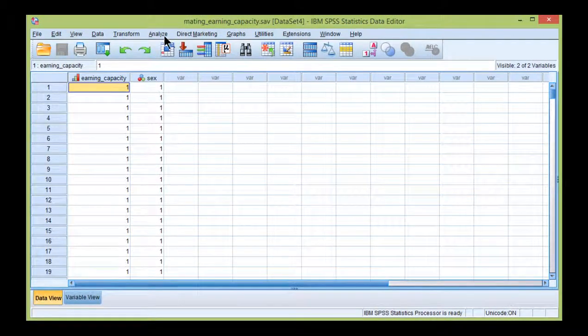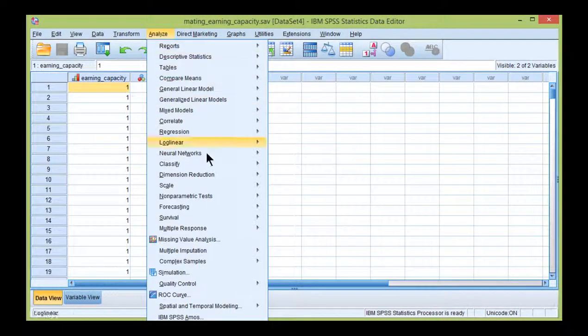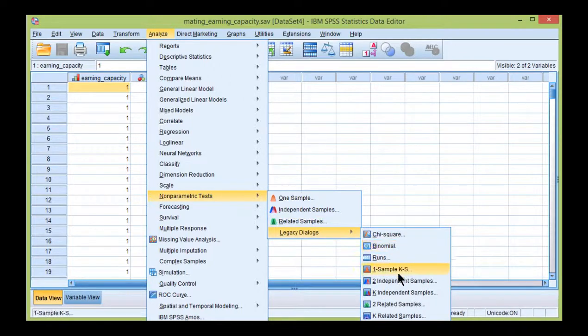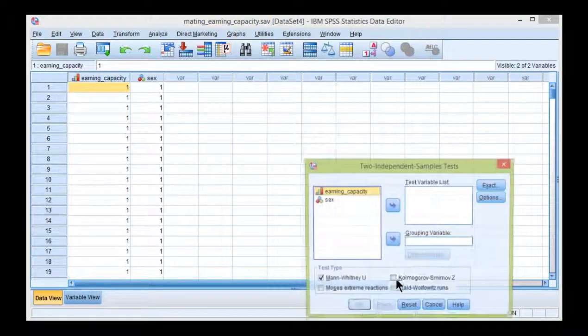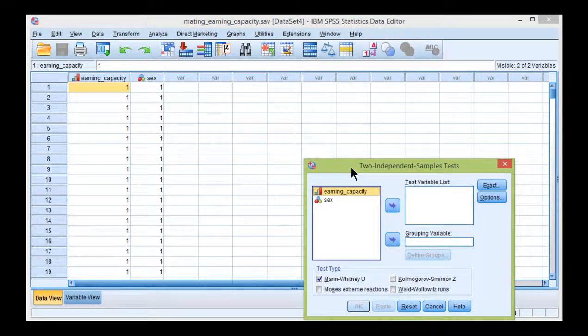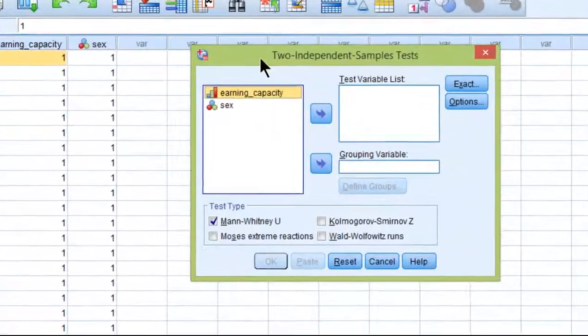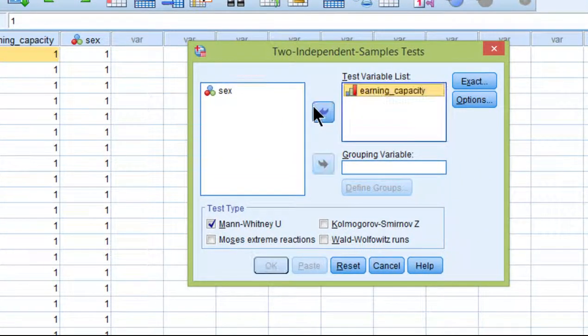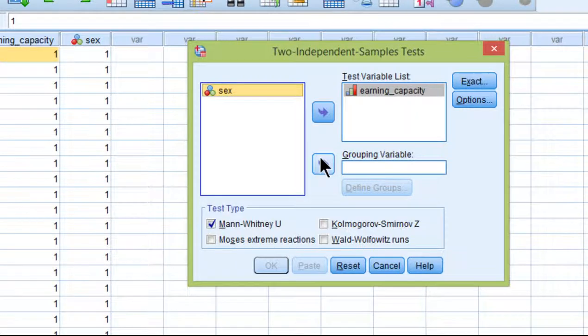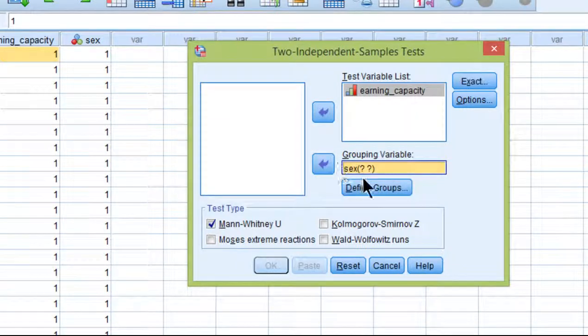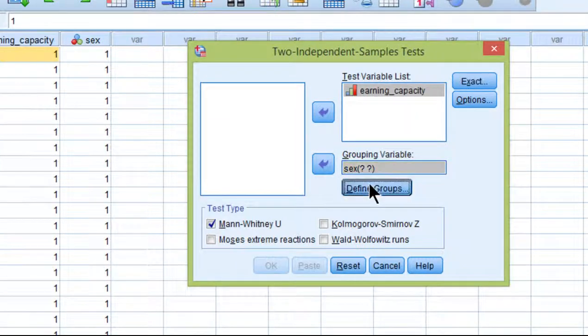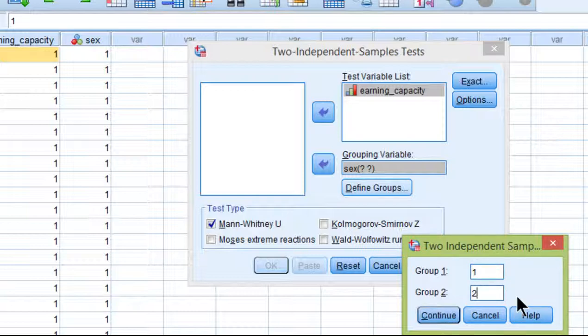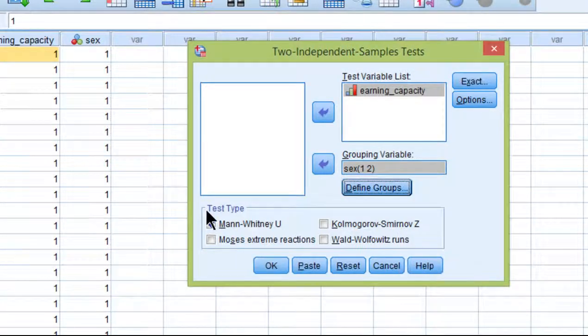So go into Analyze, Non-Parametric Tests, Legacy Dialogues, and we have two independent samples because this is like an independent sample t-test. Put Earning Capacity in the test variable list, sex in the grouping variable. I have to define the groups just like an independent sample t-test. I have males and females 1 and 2. Continue. Mann-Whitney is the default, so keep that selected.